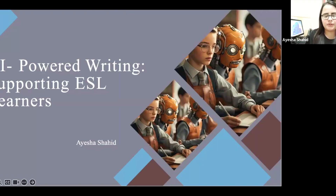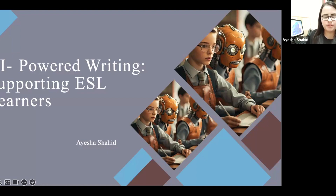My name is Ayesha Shahid and I'm from Pakistan, currently living and working in Cyprus. I'm working as a senior lecturer at Social Sciences University of Ankara and I'm also doing my PhD in ELT from Cyprus International University.